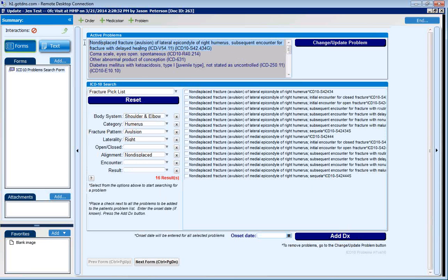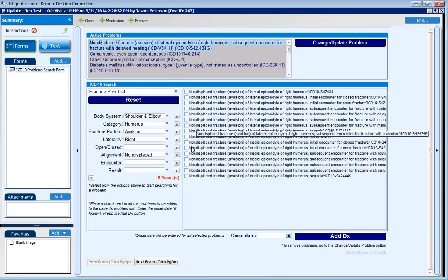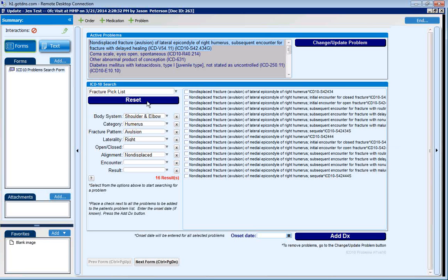As you can see, we've added our problem to the list of active problems. The user can then continue adding problems, click the reset button and choose from a new group of items, or leave the form if they're done.